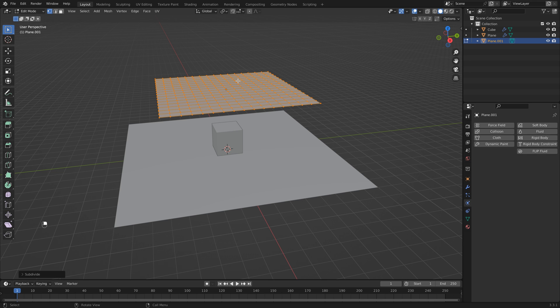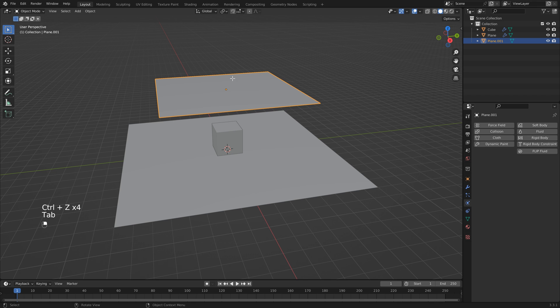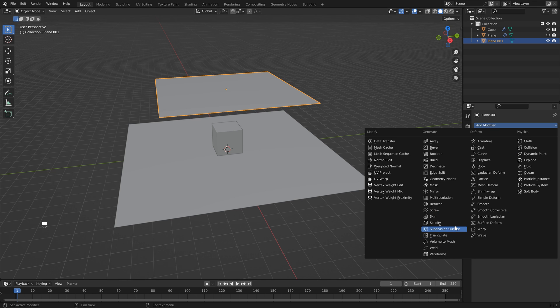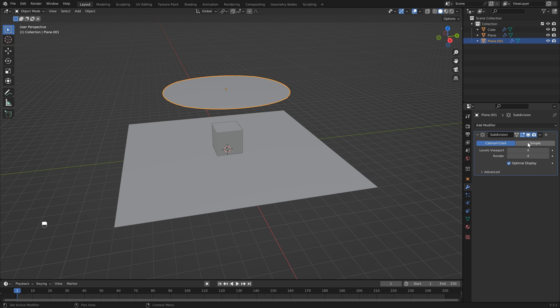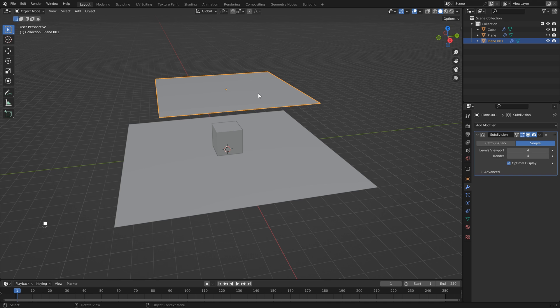So another option is to head over to the modifiers properties and add a subdivision surface. If we set this to something like 4 and click Simple, we've now subdivided our mesh.